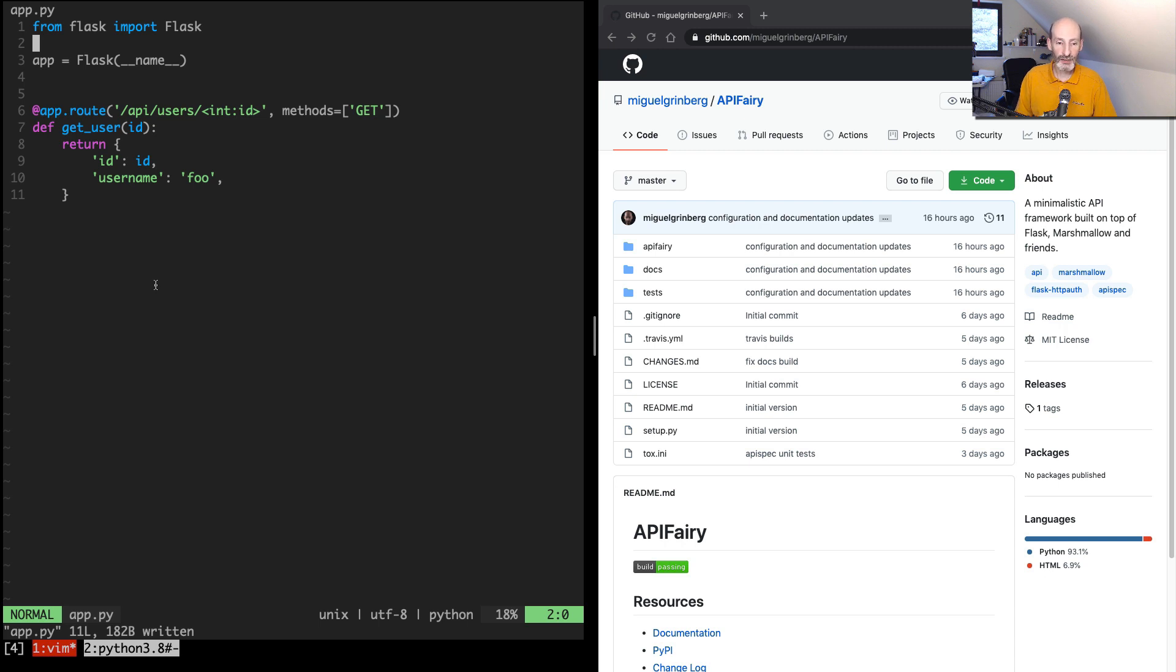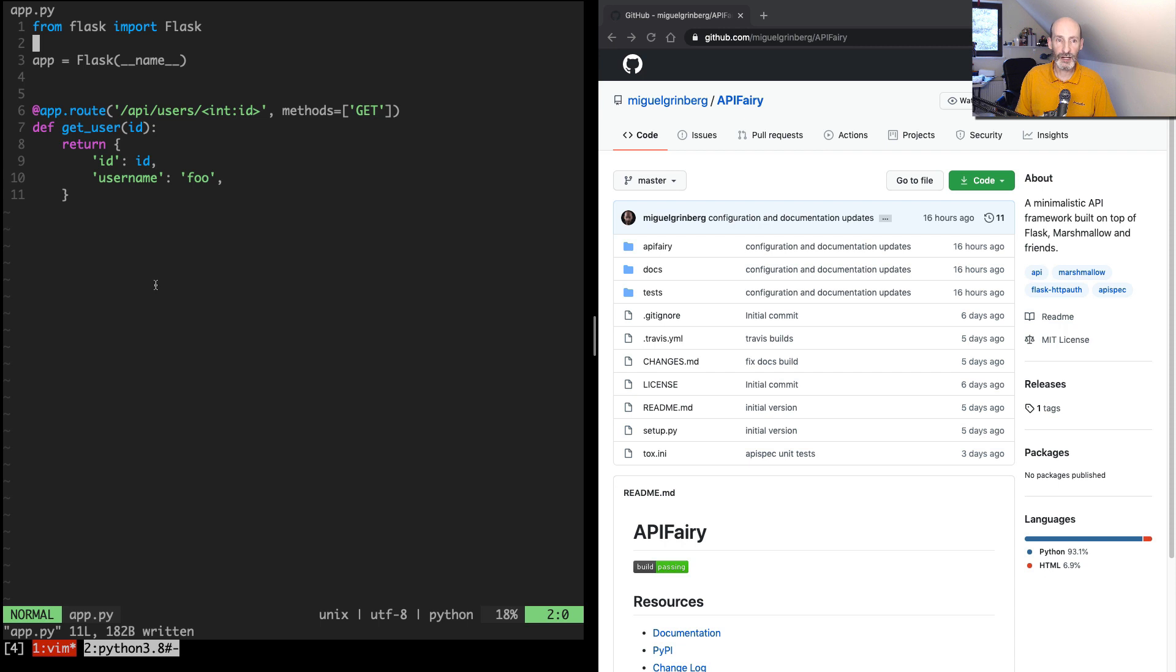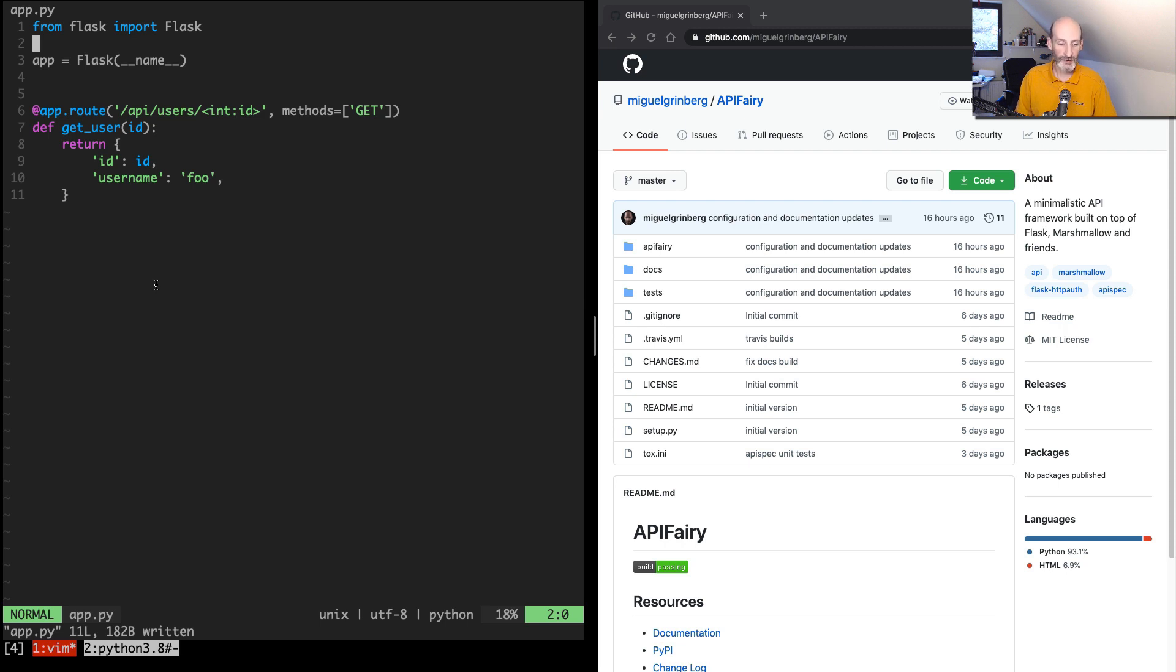and it is my take on how an API framework for Flask should look like. I've been doing this without being an extension for a while. I've used something similar to this in many projects, and now I thought it was time to generalize it and make it into a proper extension that others can use as well. So what I'm going to do in this video is add API Fairy to a very simple API project that you can see here on the left with just one endpoint. And I hope this is going to help you see how this works and evaluate if this is something that you like and that you would like to use on your projects.